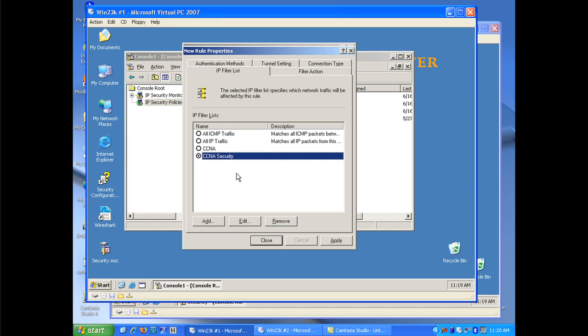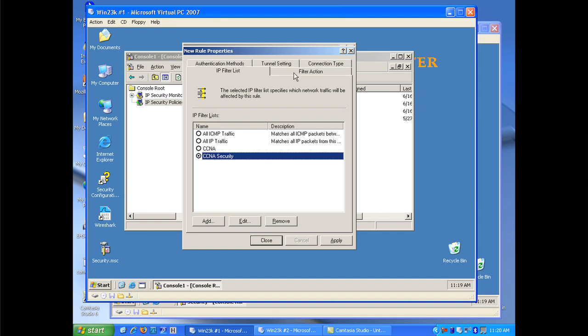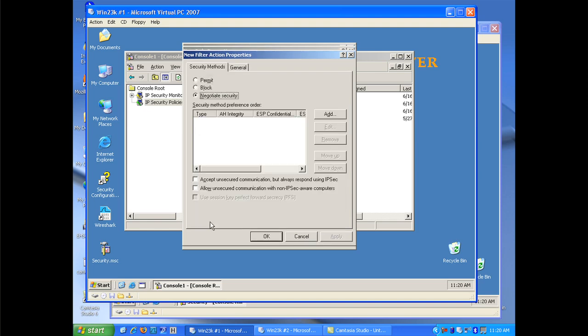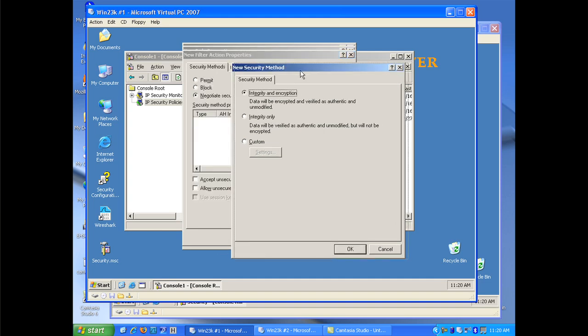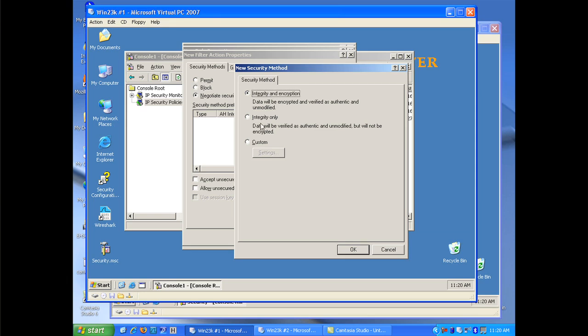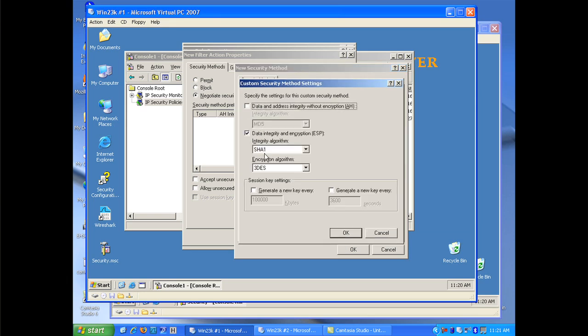The third and final item that I need to do to create an IPsec connection is a filter action. And again the filter action determines, it's equivalent to a transform set, it determines what I'm going to actually encrypt and how I'm going to, not what I'm going to encrypt, excuse me, but how I'm going to actually encrypt that. I'm going to go ahead and again uncheck the add wizard and click add. And go ahead and click add to create my new security method. Now you'll notice that the primary security method, before it's created, requires me to select permit block or negotiate. I'm going to click negotiate and this will allow my security between two systems to negotiate if it hasn't already started.